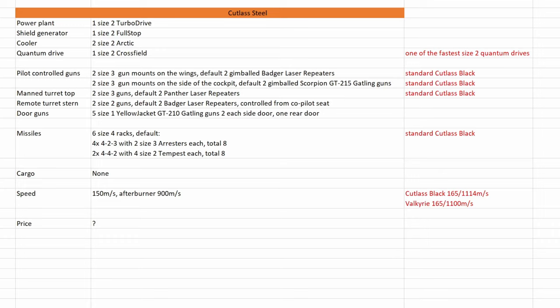Hello everyone! In this video we are taking a quick look at the new ship, the Cutlass Steel. As always we are starting with the stats.